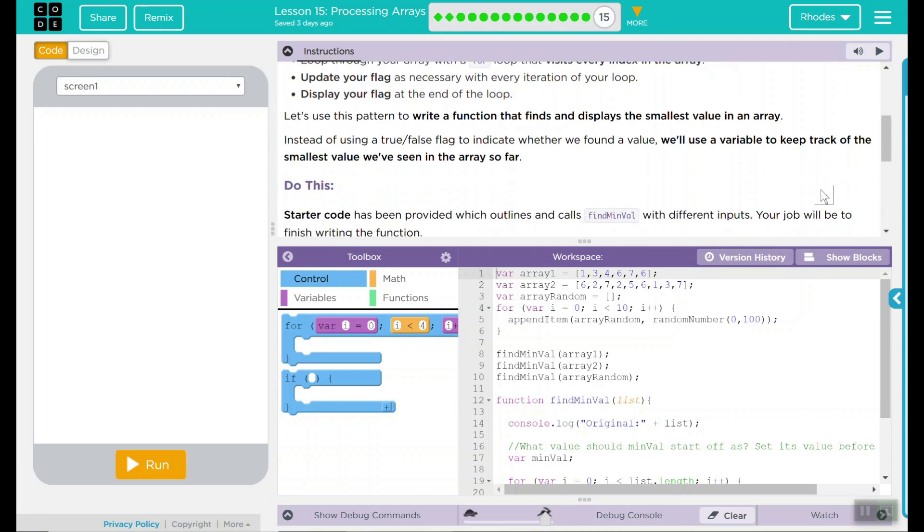Instead of using a true-false flag to indicate whether we found a value, let's use a variable to keep track of the smallest value we've seen in our array so far.